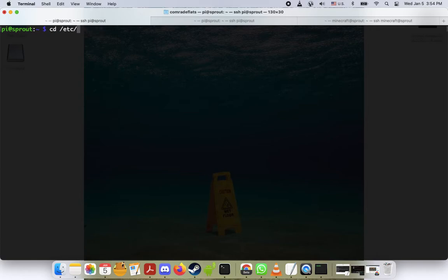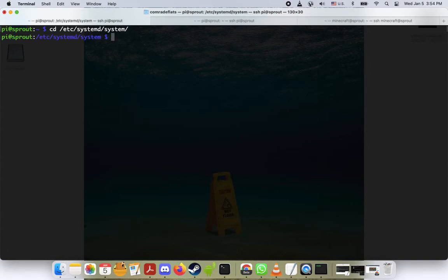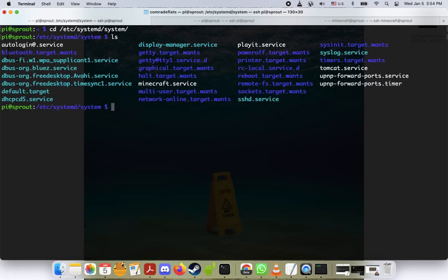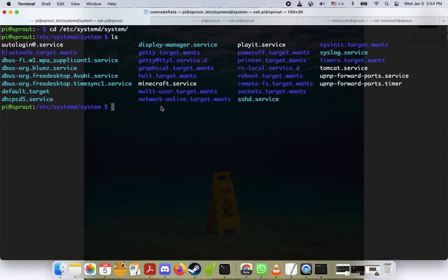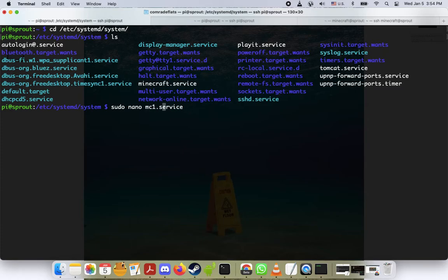First we'll go to cd /etc/systemd/system directory, do a little ls, and you'll see we have all kinds of services here. I have my own minecraft.service running, so for this video we're going to do sudo nano mc1.service. This can be anything you want, I'm just calling it mc1 for minecraft 1. We'll press enter.